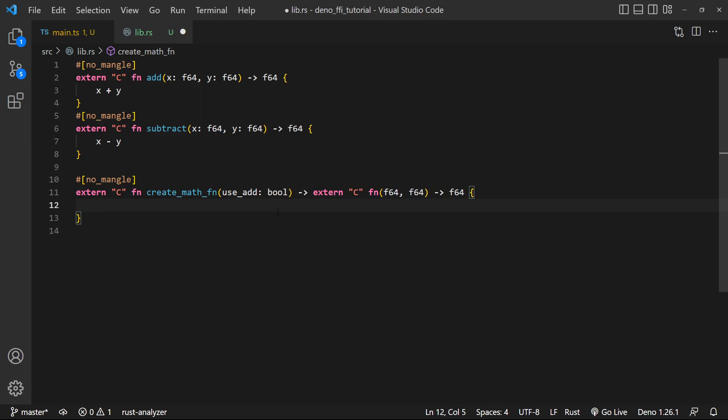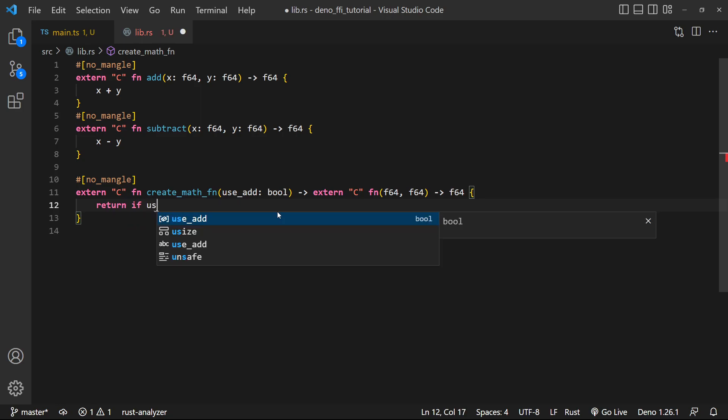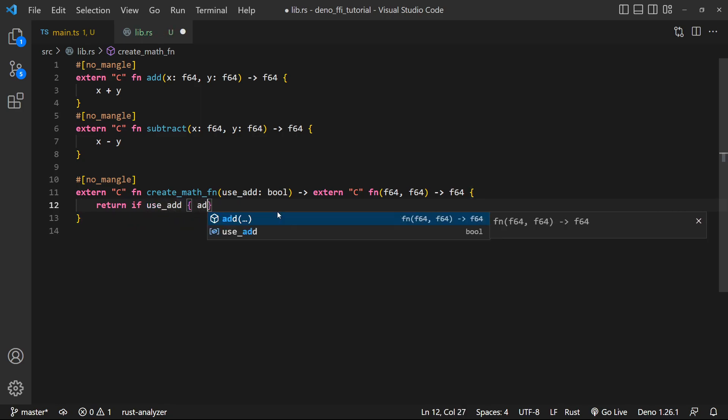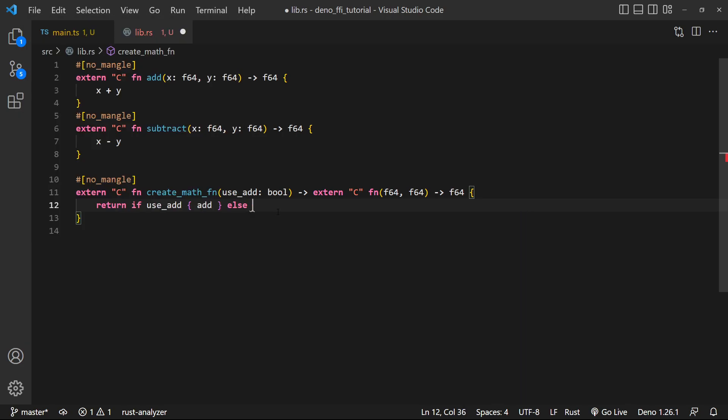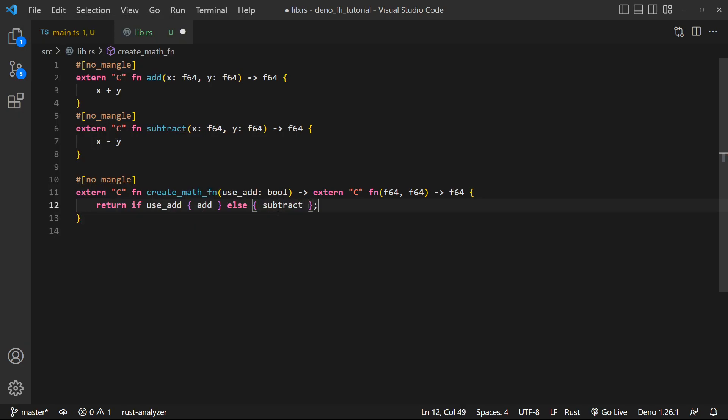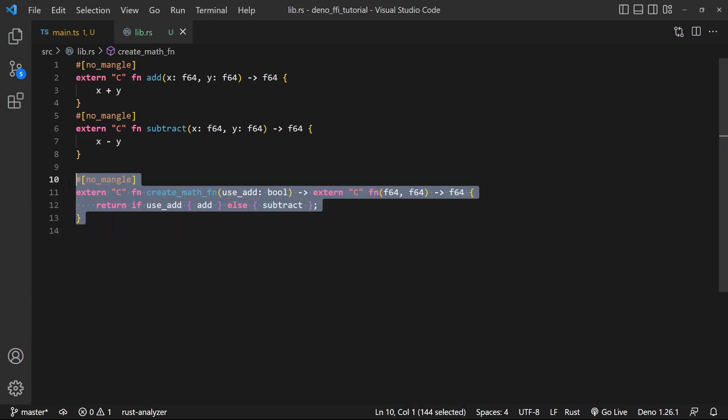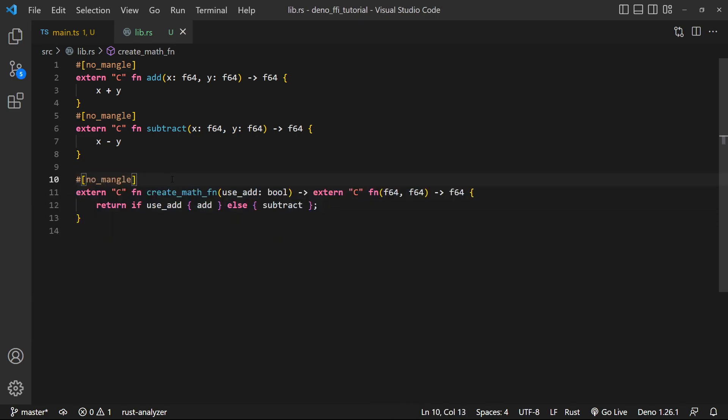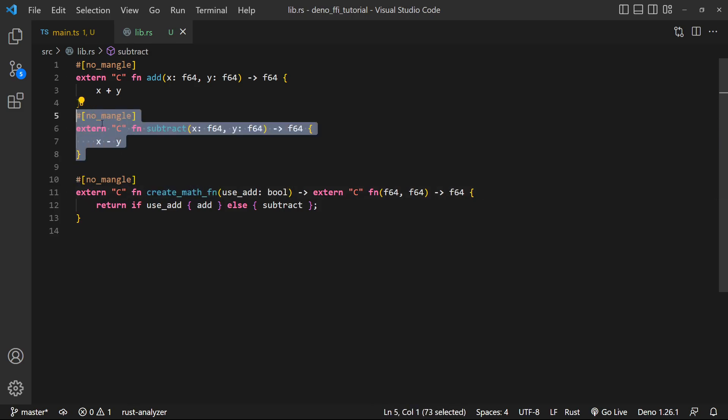This return type matches these two exactly, and that's required. And all we're gonna do is we're just gonna do a ternary return. So we're just gonna say return if use_add, we're gonna return the add function. Else, we're gonna return the subtract function. And there we go. So we've conditionally created a function that now we can call from JavaScript and return one of these functions.